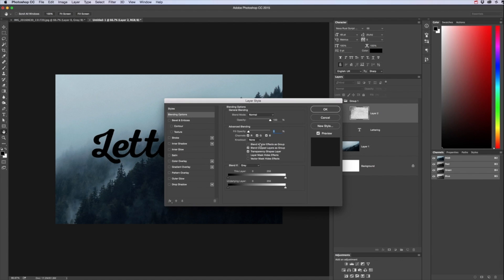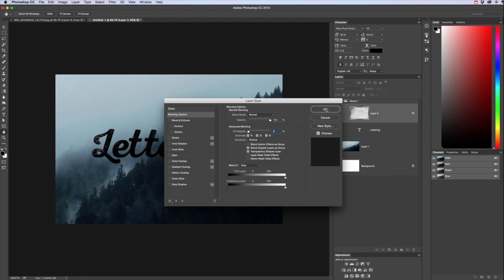Is the fill opacity we want to reduce that all the way down to zero as you can see it's disappeared. But then we want to choose this one here called Knockout to Shallow, what that will do OK that is it will knock everything else out below that in this group so if you had other bits of lettering as well.